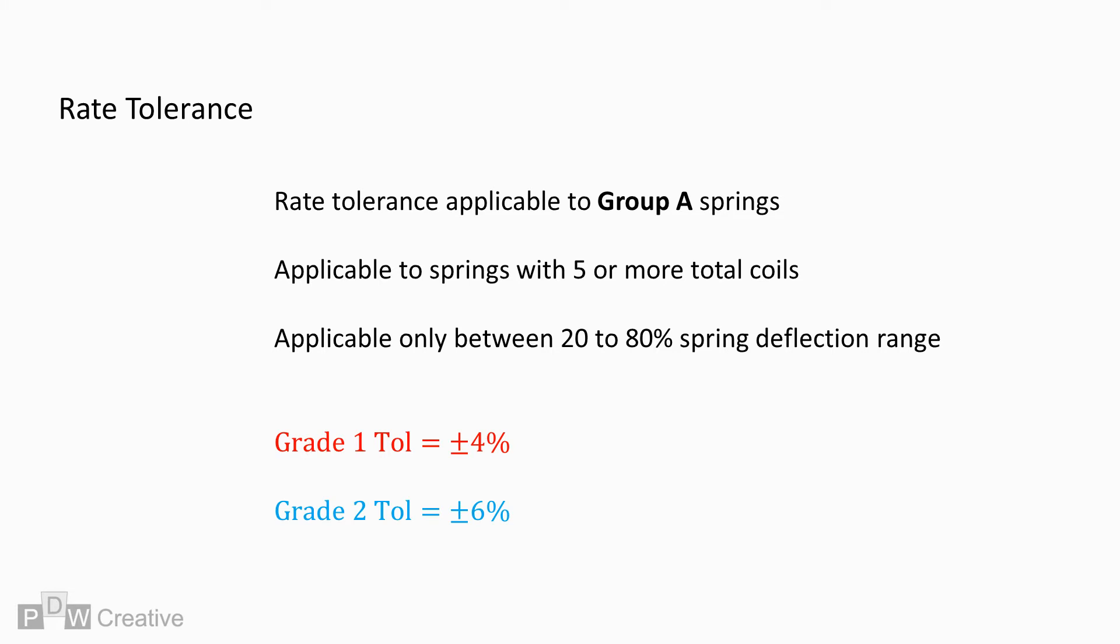The rate tolerance for Group A springs of 5 or more total coils is 4% for Grade 1 and 6% for Grade 2 types.